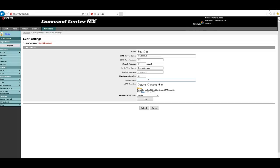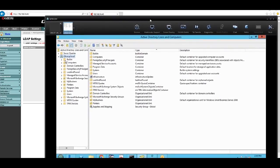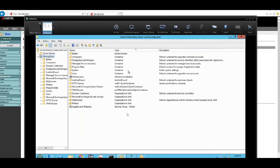The search base is often the most challenging setting for people because they're not fully familiar with how it should be configured. The easiest way is to go to your Active Directory server, find the folder or container in Active Directory that contains your users, right-click, go to Properties, and in the Attribute Editor find the distinguished name of that folder — that distinguished name is used as your search base.